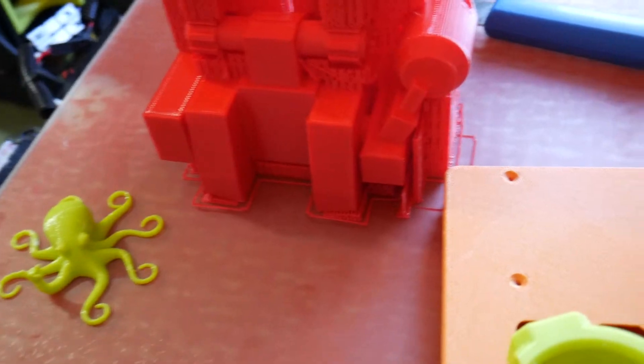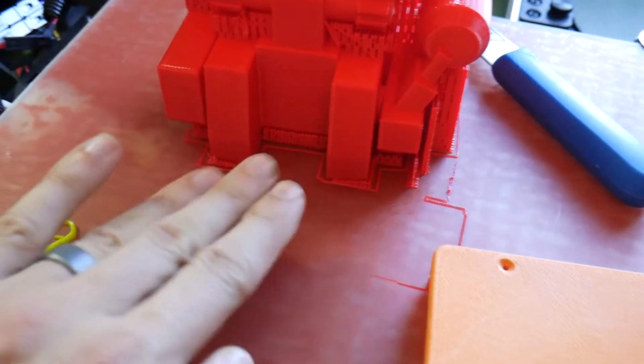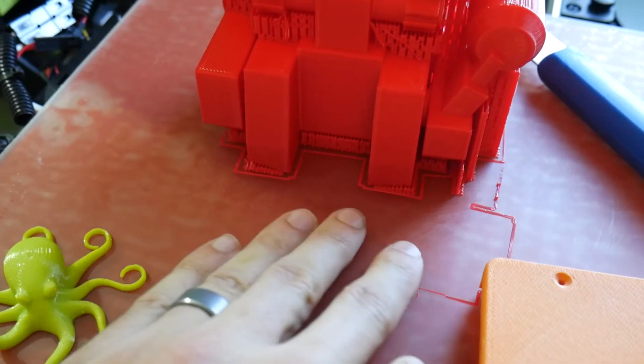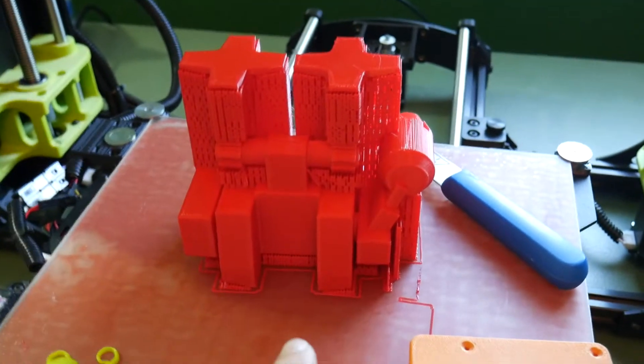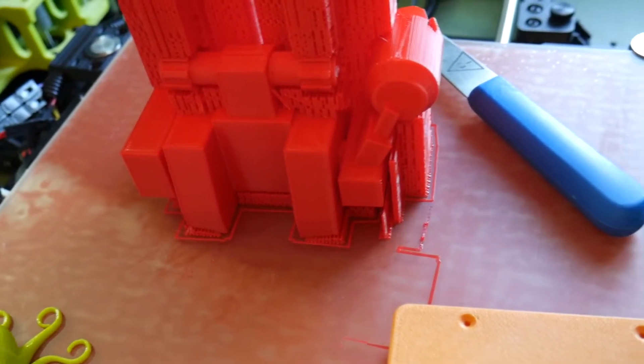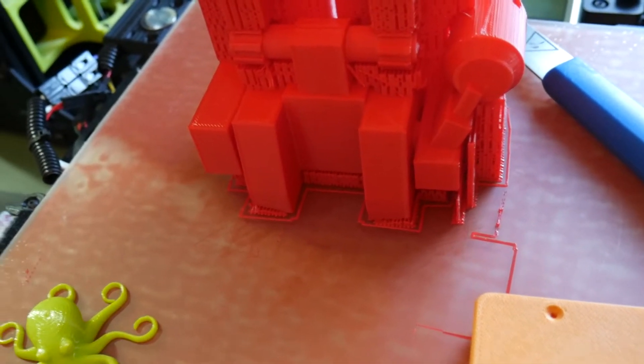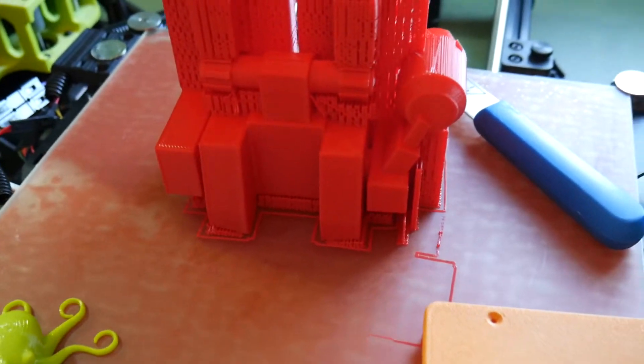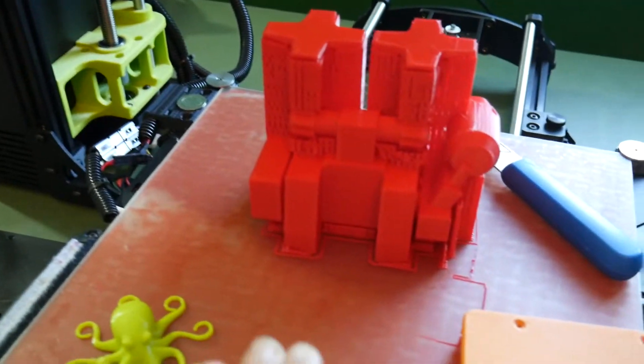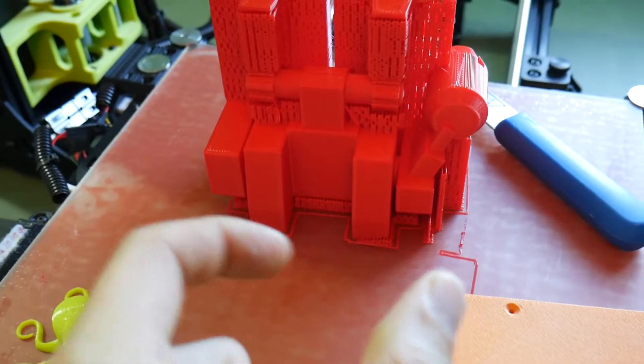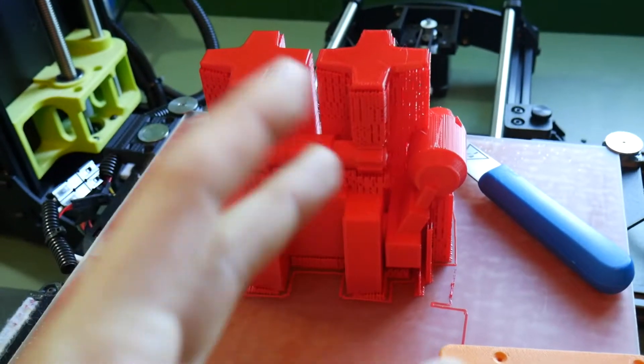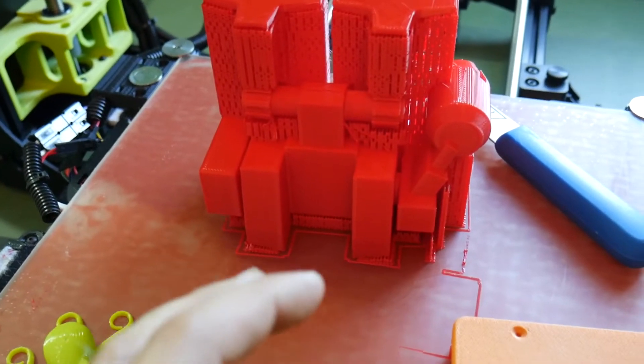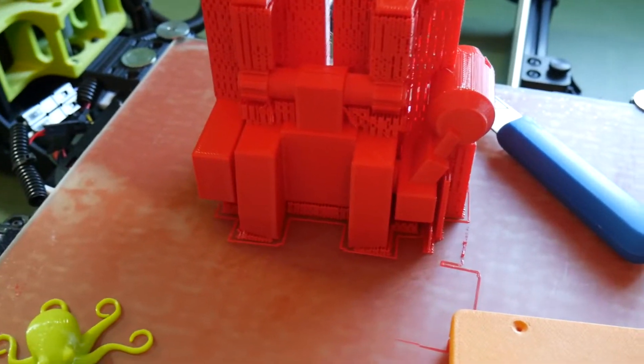If your model doesn't adhere to the surface it will move slightly as the head goes back and forth printing. What you end up with—let me see if I can grab an example, I don't have one right this second—but what happens is it moves and so the print head thinks it's still there in the same position and will start laying down little stringy pieces of filament. It just doesn't look right. It's a complete mess and you have to kind of stop it and start over again.